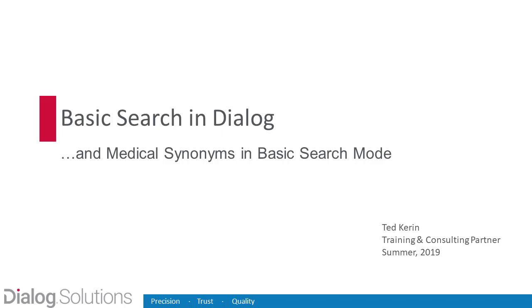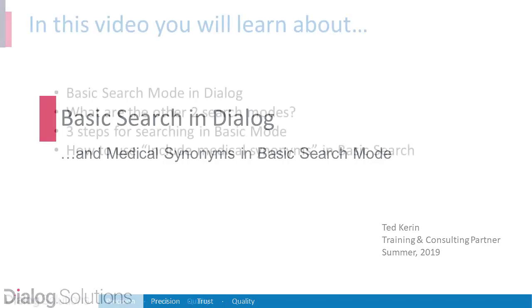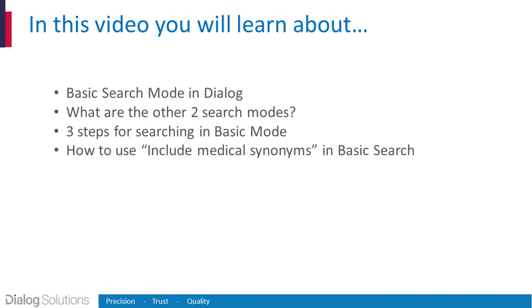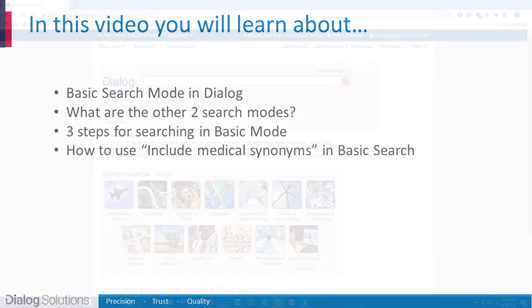Hello everyone! In this video, you will learn to do a Dialog search in the Basic Search mode. We'll walk through two sample searches, and I'll also show you a feature in Basic Search called Medical Synonyms. So let's get started.